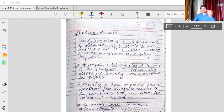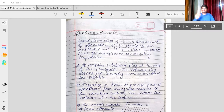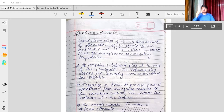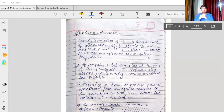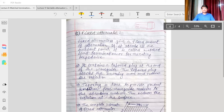A 20 dB attenuator will attenuate 99 percent of the power and only one percent of the power will be available at the output. A 3 dB attenuator allows 50 percent of the power to go to the output and absorbs 50 percent. A 10 dB attenuator absorbs 90 percent of the power and allows 10 percent to go to the output. A 20 dB attenuator absorbs 99 percent and allows only 1 percent to the output. These — 3 dB, 10 dB, and 20 dB — are all fixed attenuators.